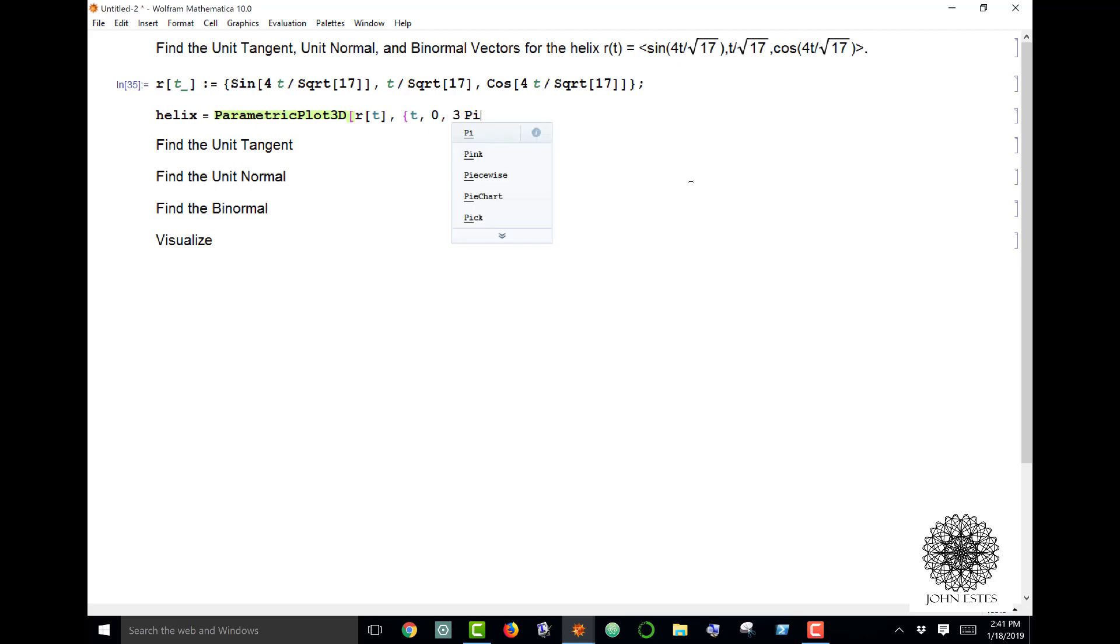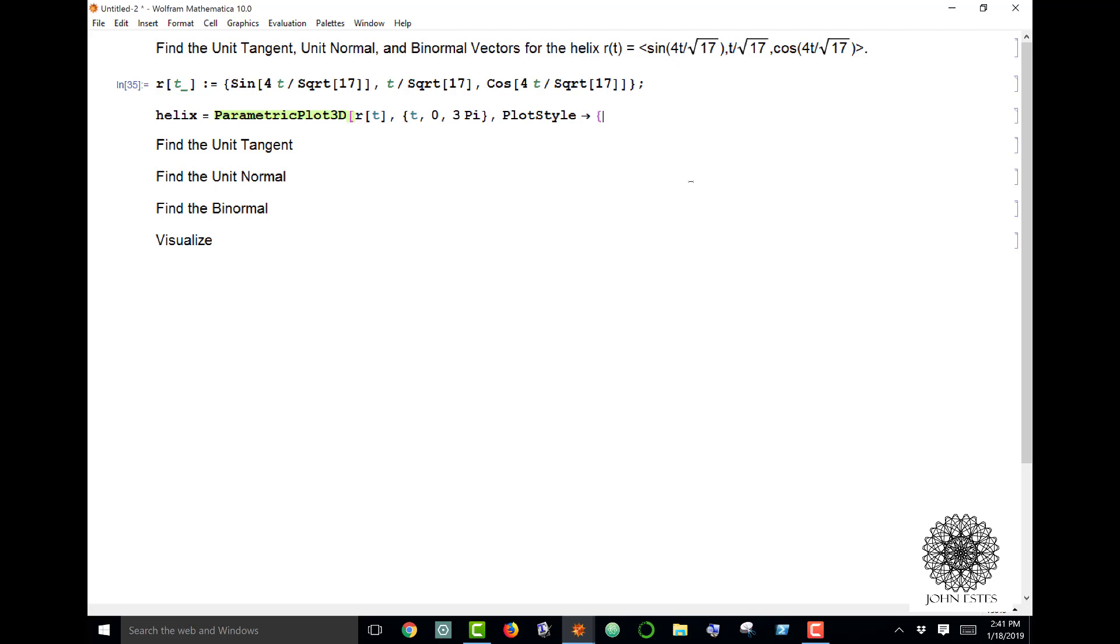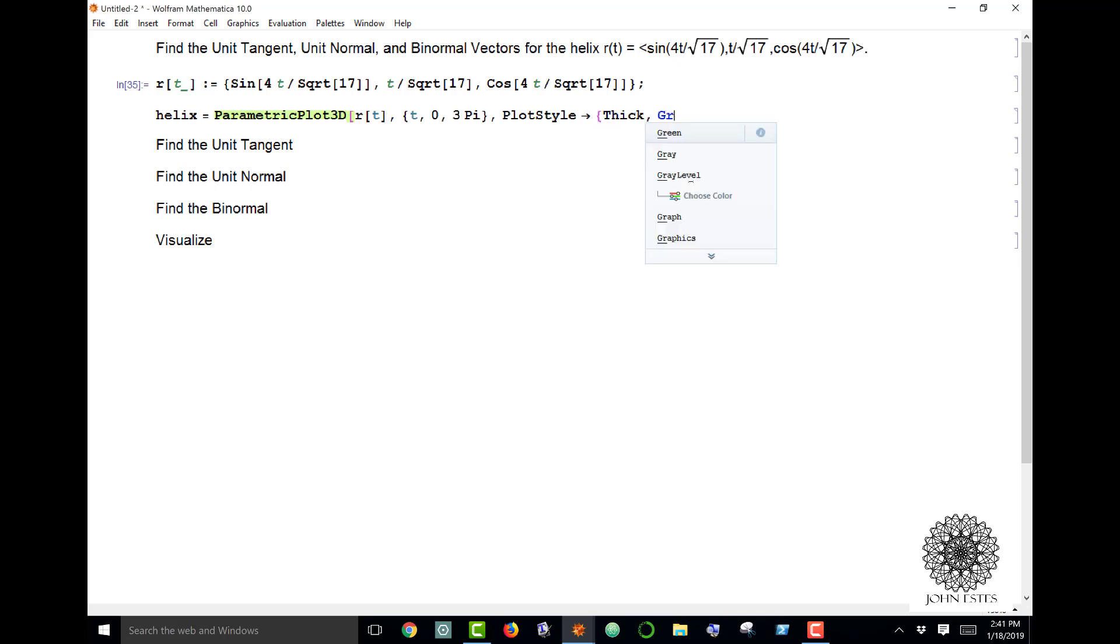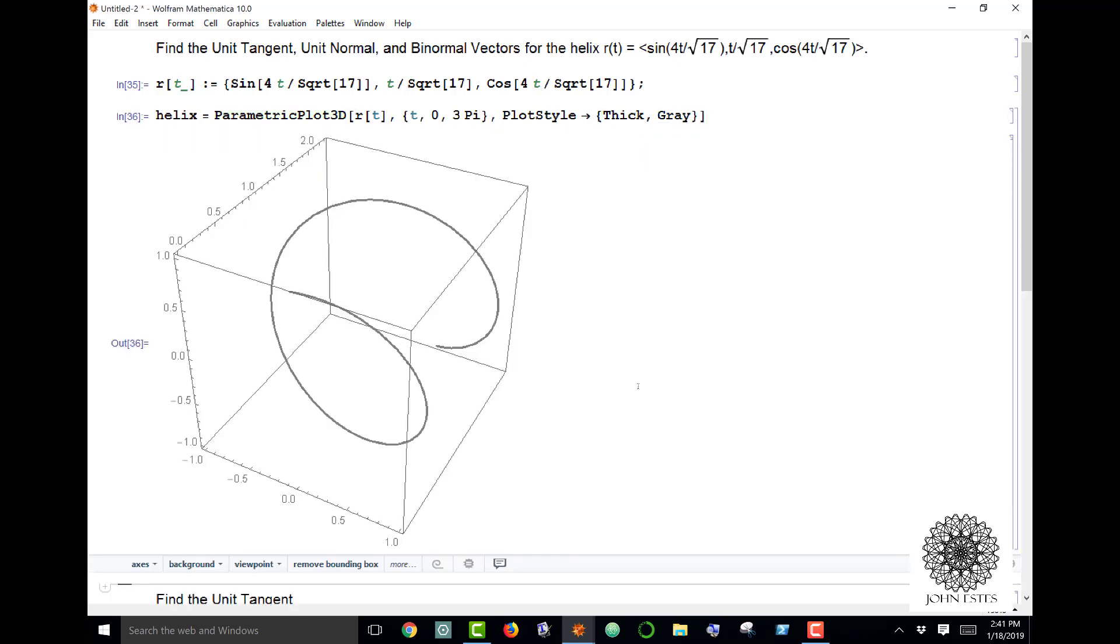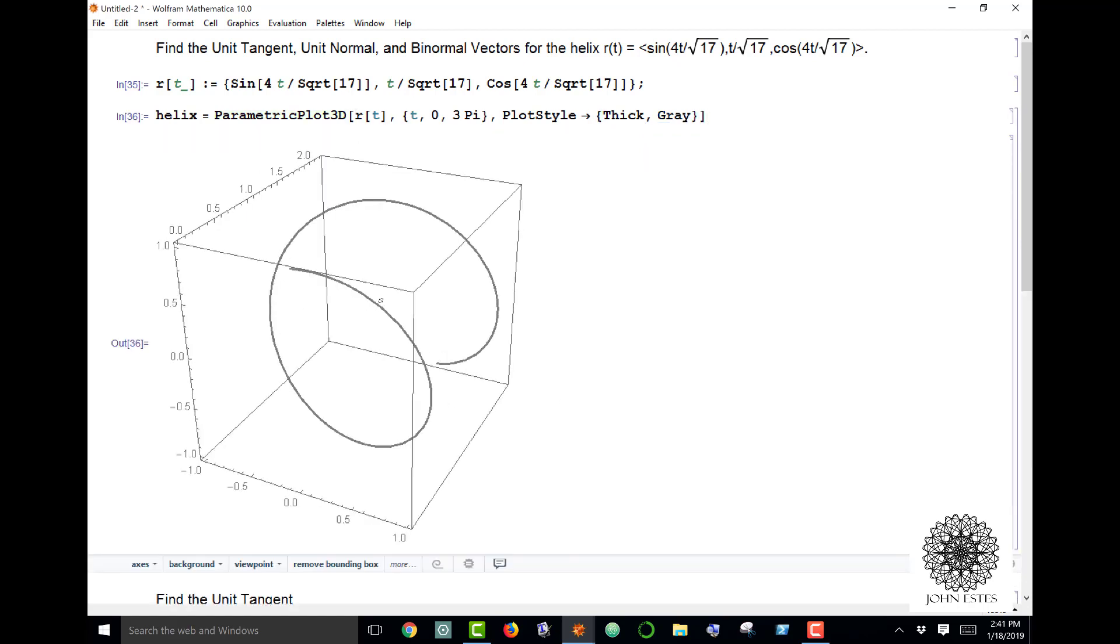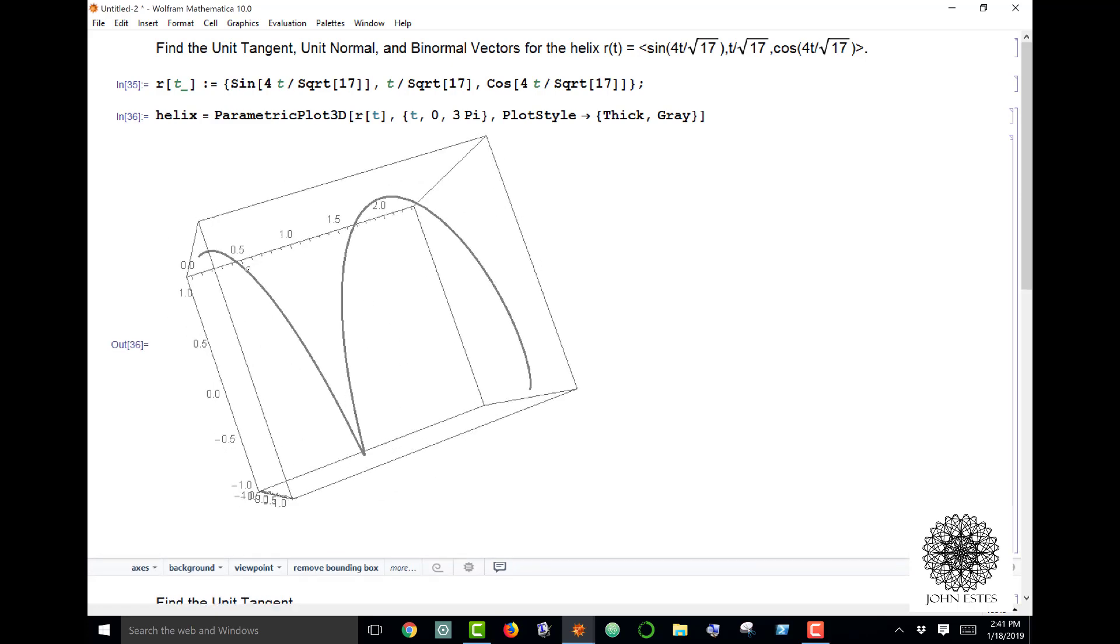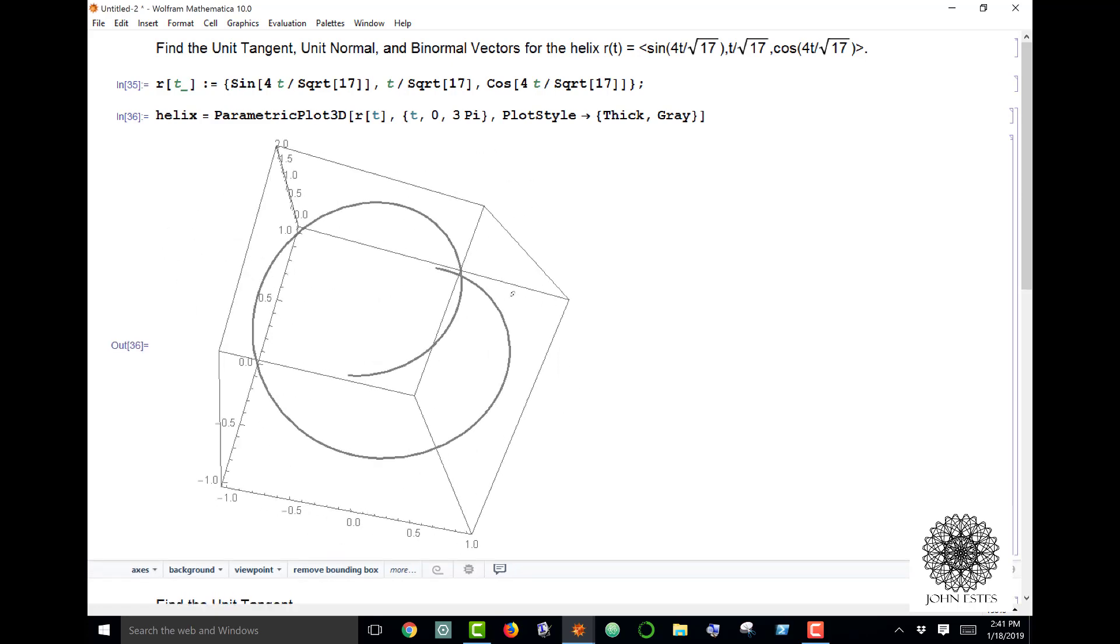I'm gonna go ahead and make a plot style here with thick gray lines in my parametric plot. All right, so there it is, there's my helix.